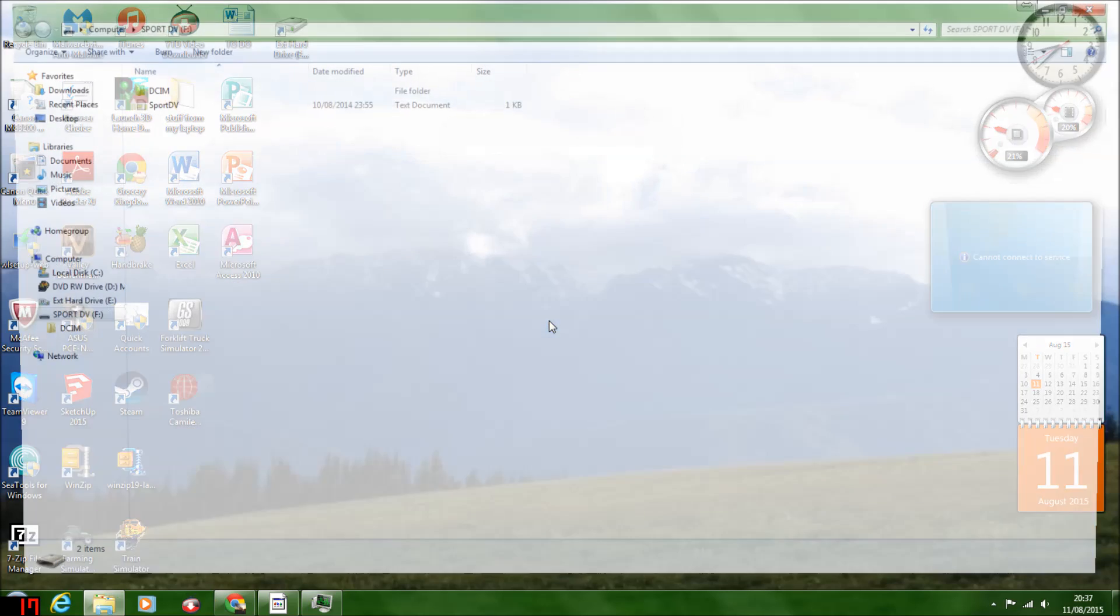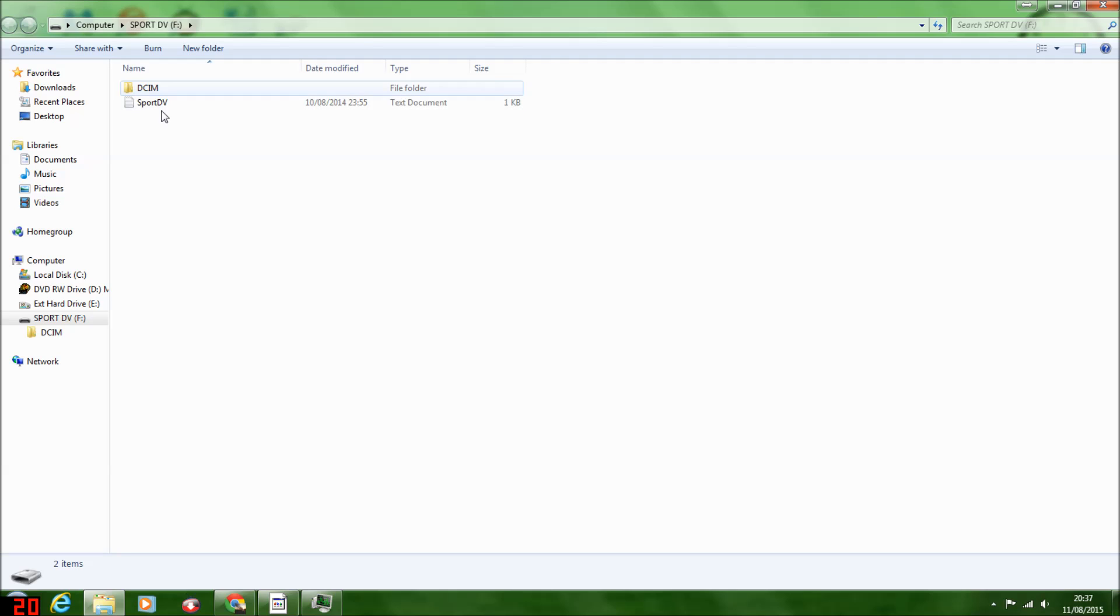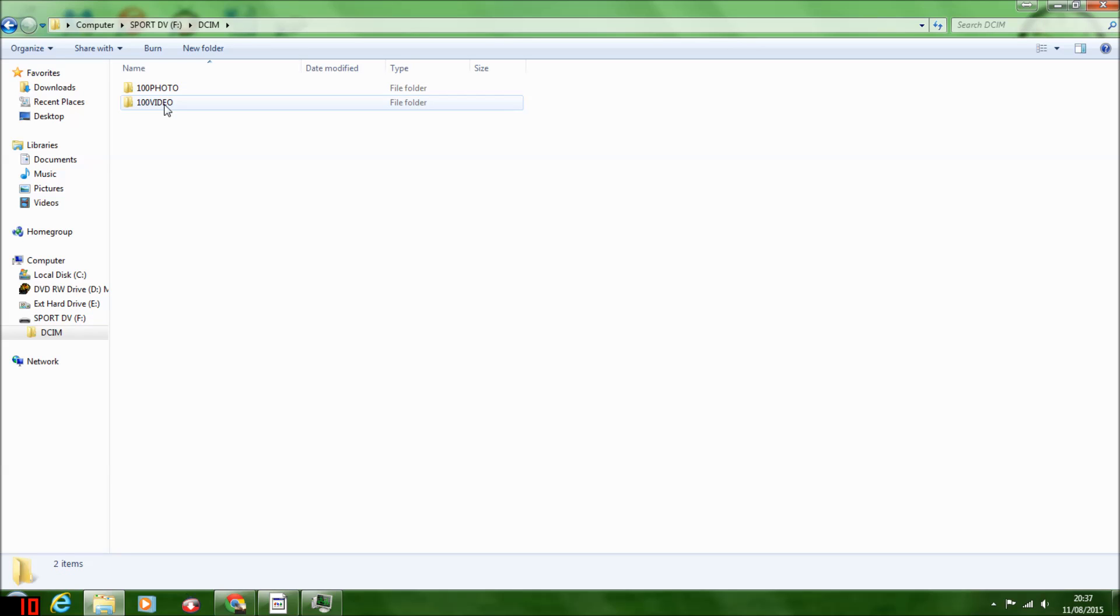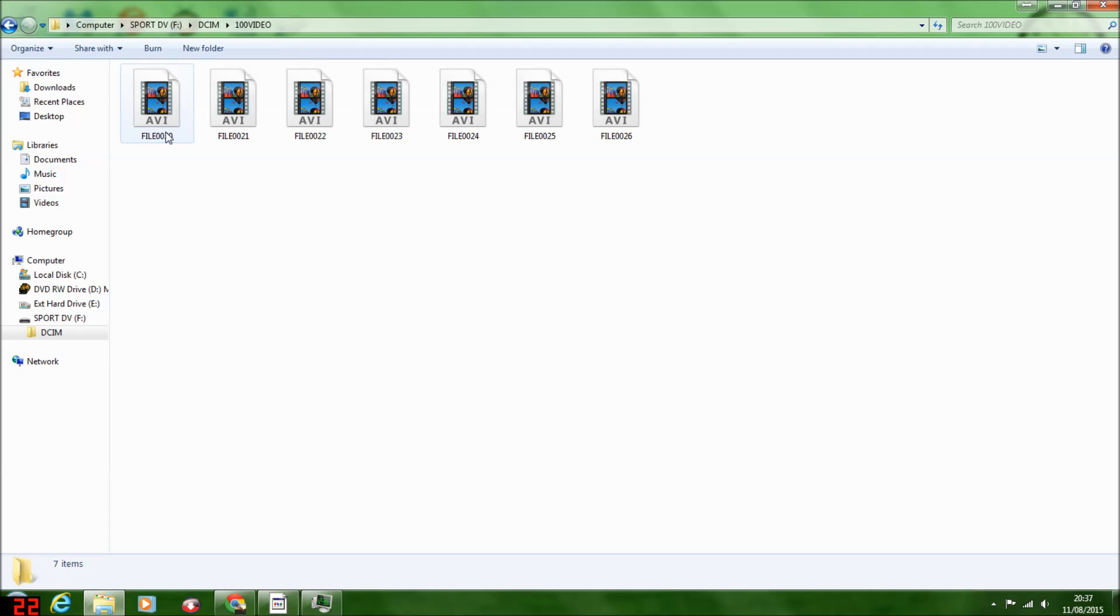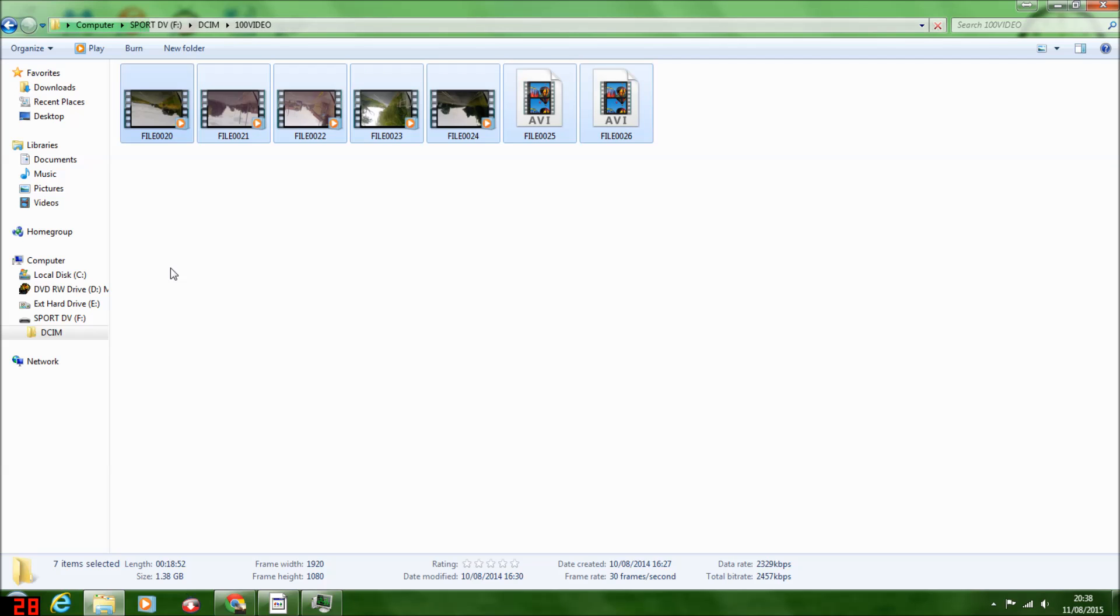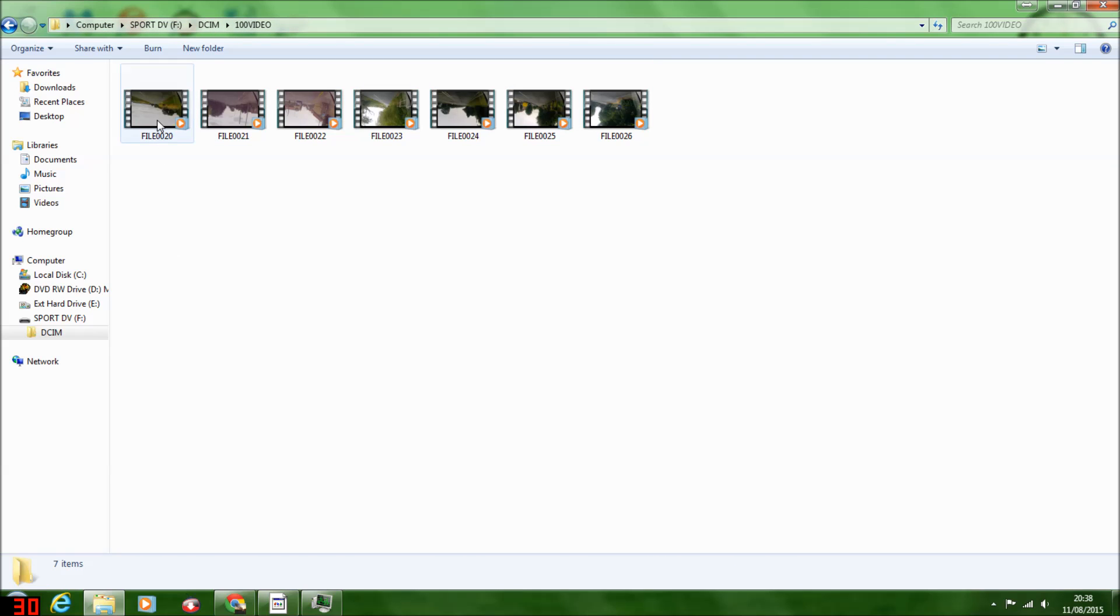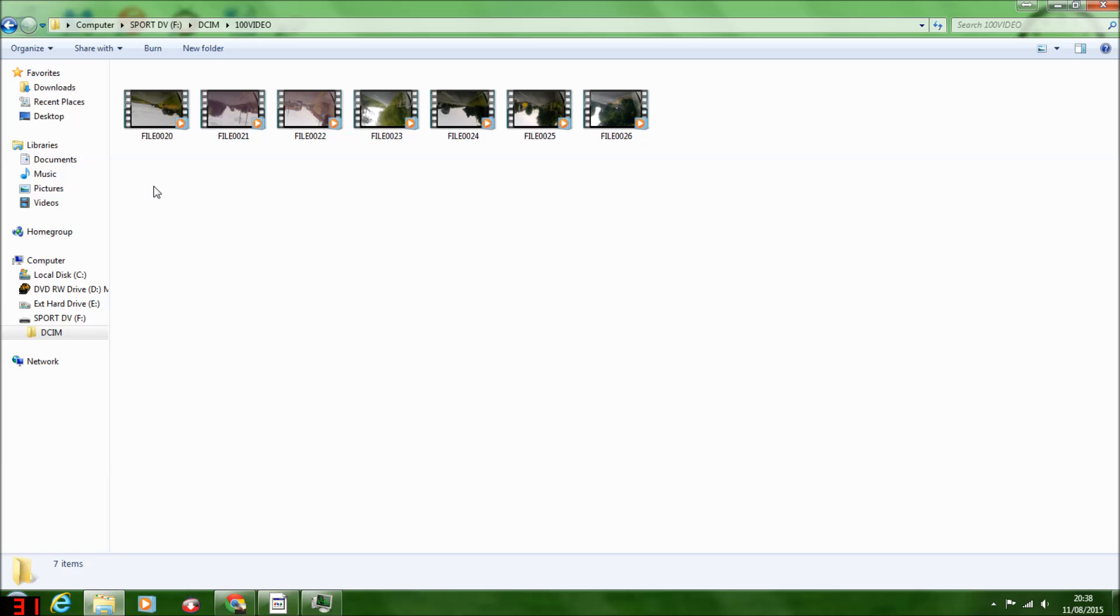So I've plugged my camera in and you open folder to view files. Most cameras have like a media and DCIM folder, but everyone's is ever so slightly different. Because this camera can take photos and videos, I've got two folders.